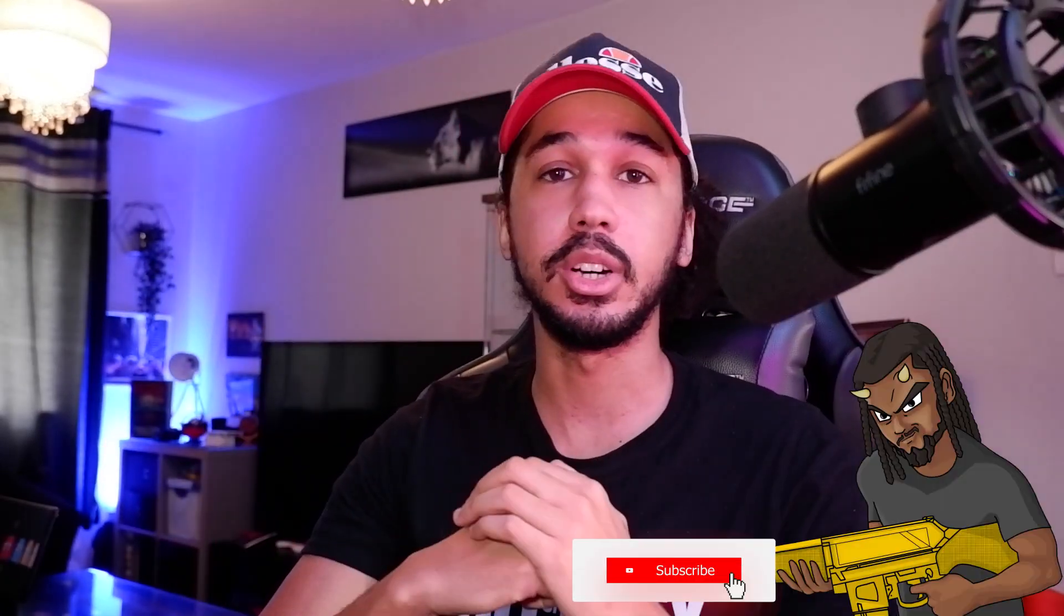If you guys did find this video helpful, don't forget to like, comment, subscribe, and turn on the bell notifications because I upload content just like this, and I'll see you guys in the next one. Peace.